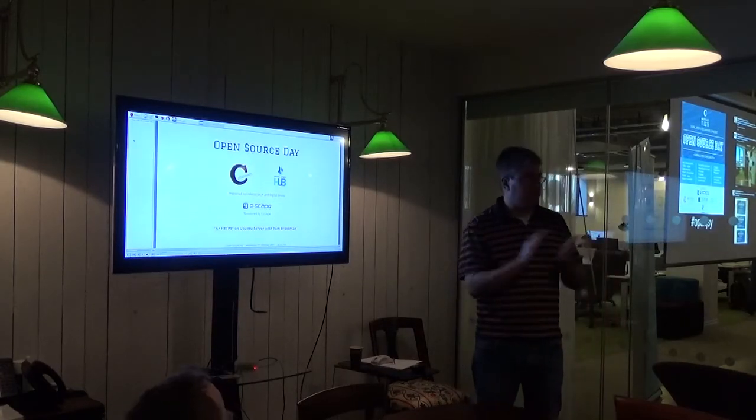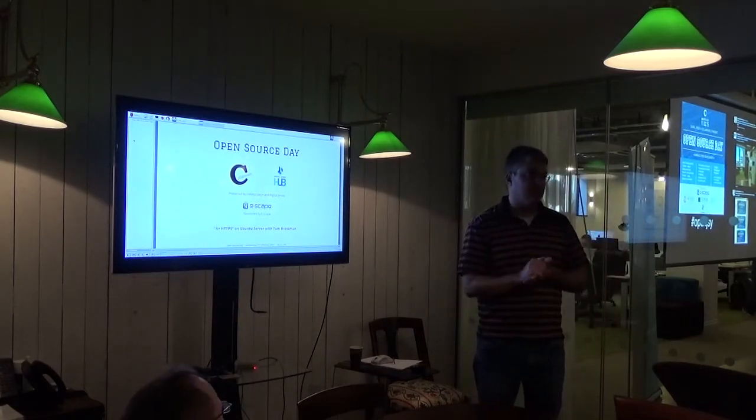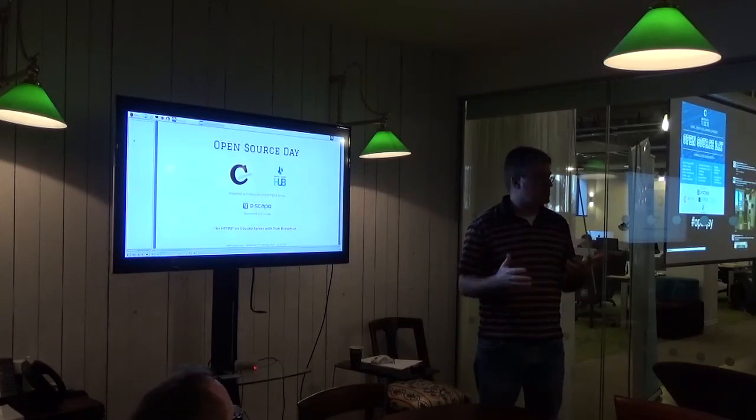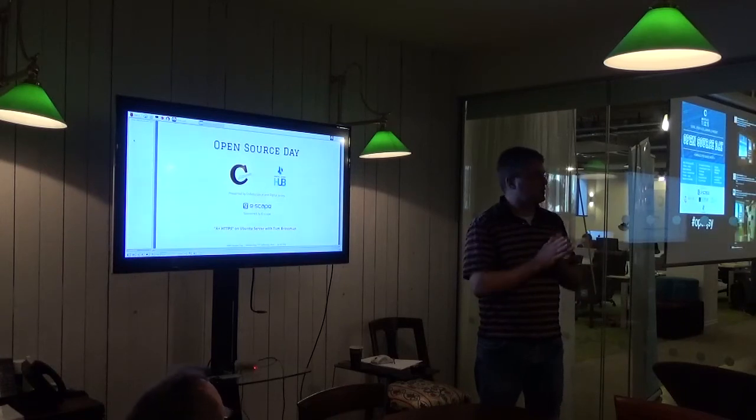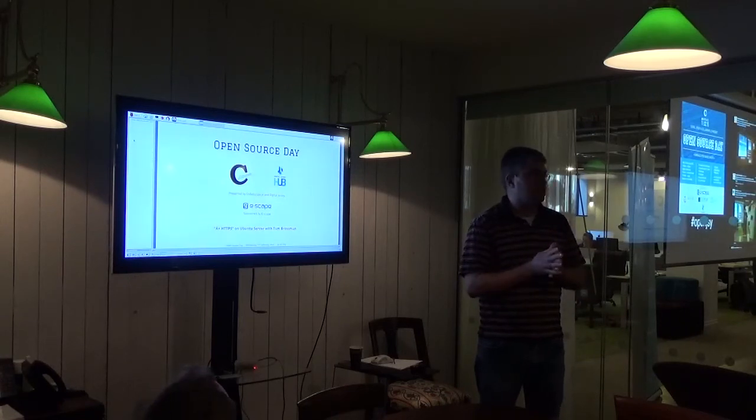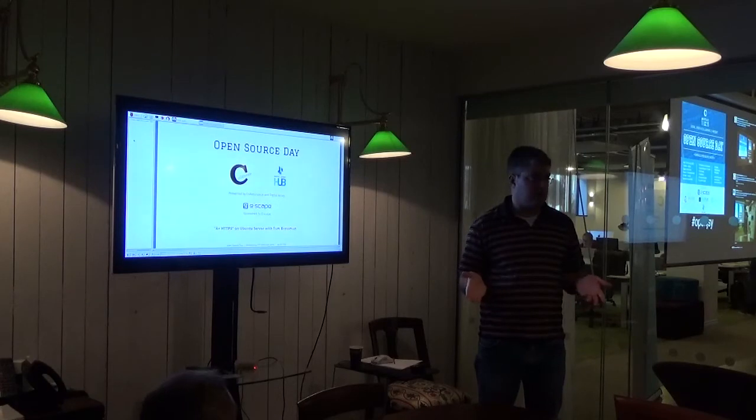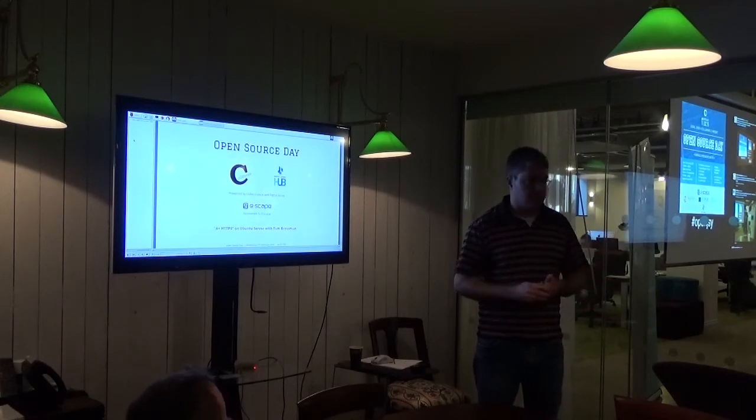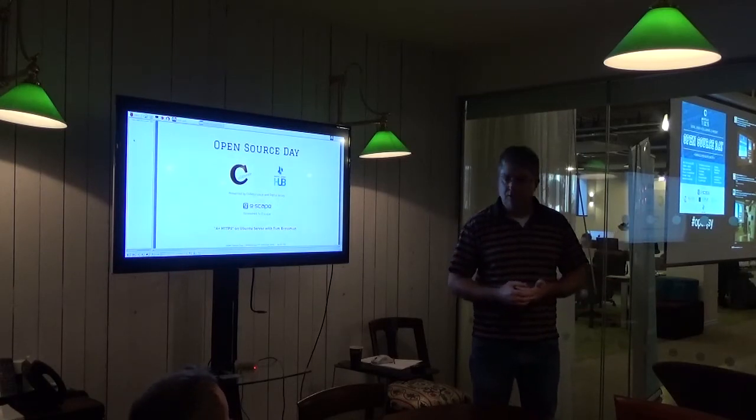I guess I'll start now. Does everybody have SSH access to a server? Is there anybody here thinking of doing this right now? If you can, this only takes a few minutes. It's pretty easy.